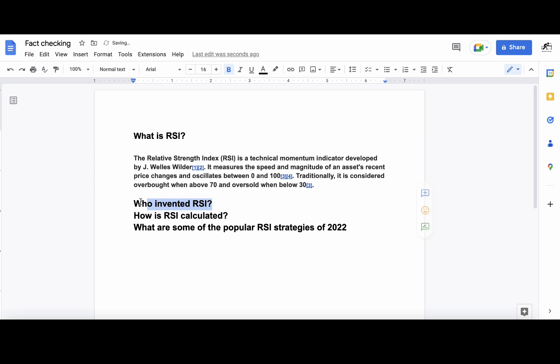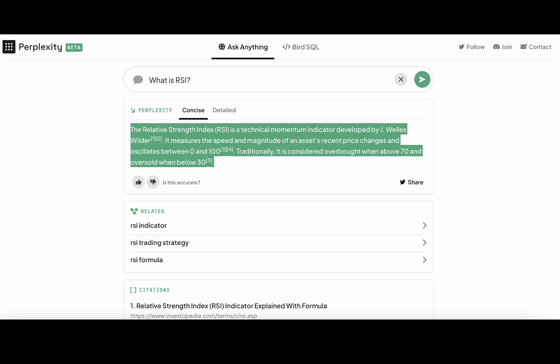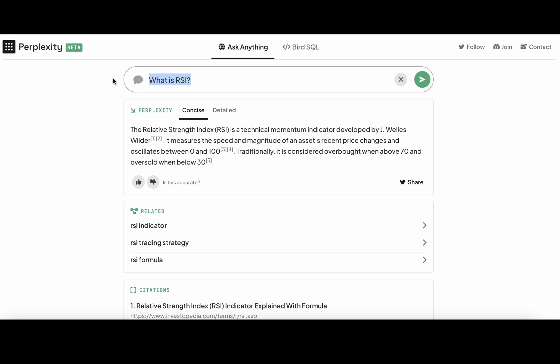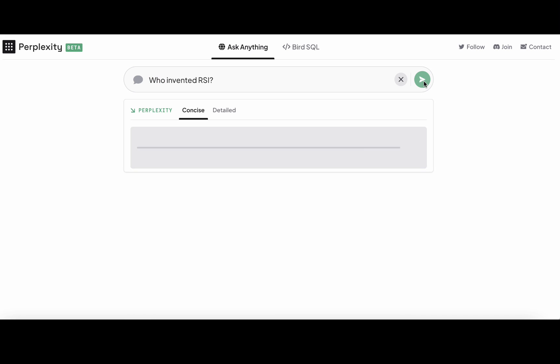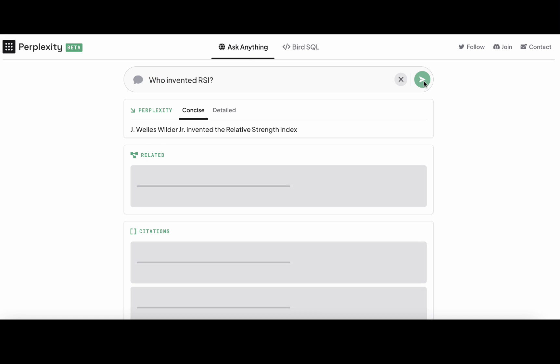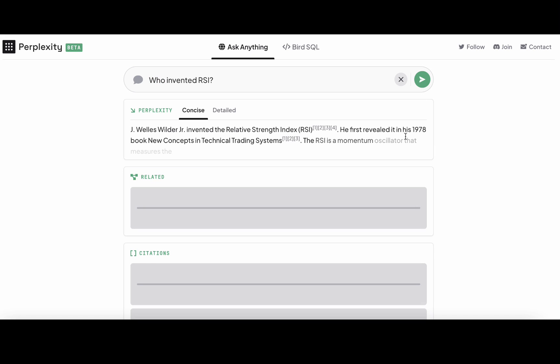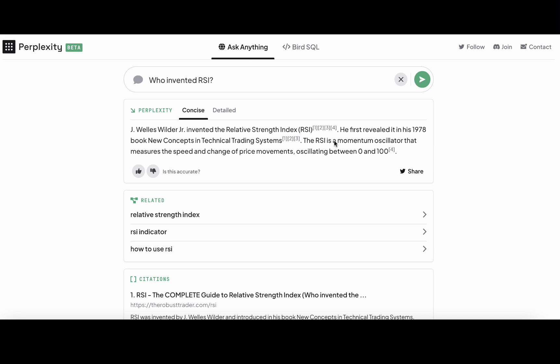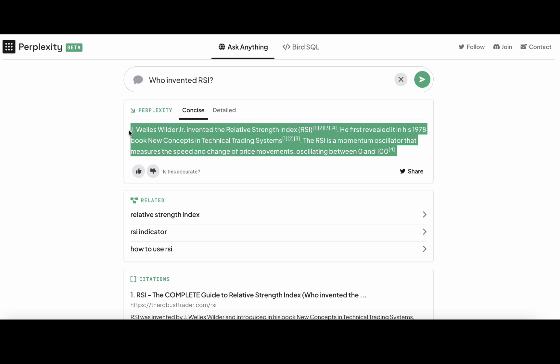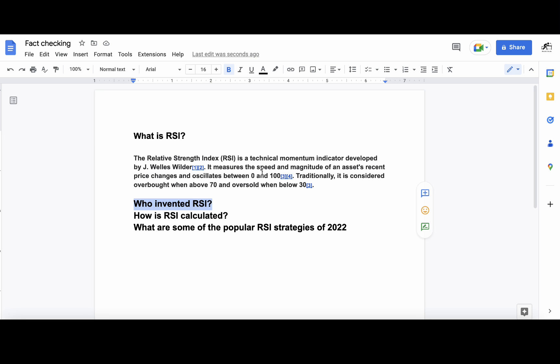Let's try the second one, which is 'Who invented RSI.' J. Welles Wilder Jr. - pretty sure I'm butchering the surname. We have four, so all the resources below are agreeing that this guy here invented the RSI. So again, this is for me to know that this is factually correct.